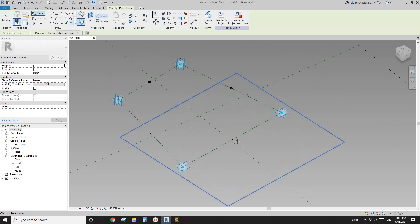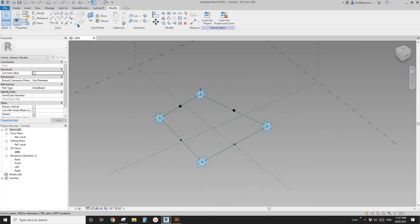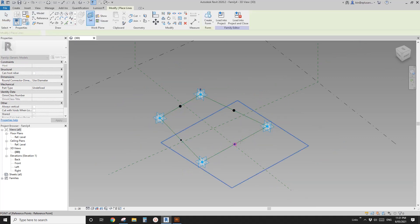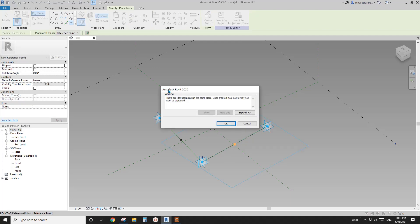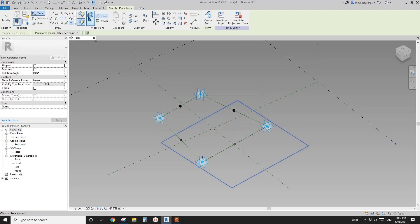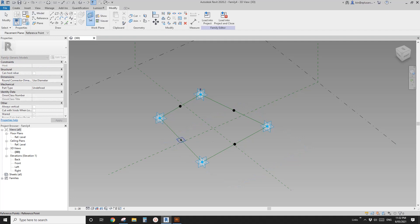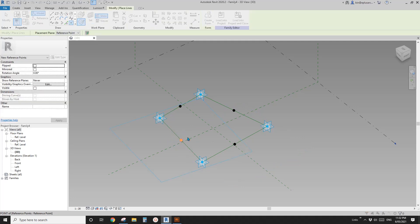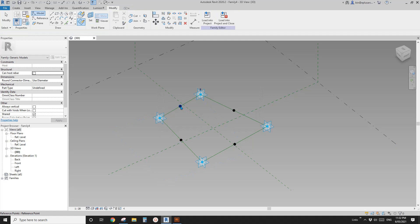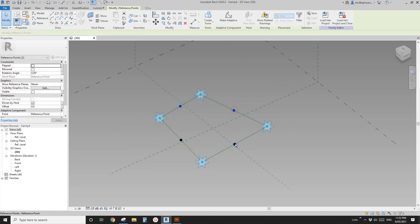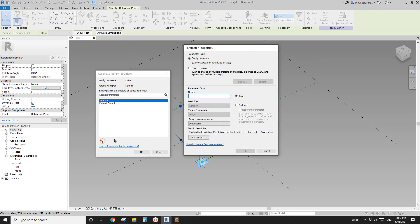If you don't see a warning, Ctrl+Z and do it again. Tab, tab, and place it on the point — you should see a warning. Do another one: tab, place it. Now select all four points and create a height parameter.